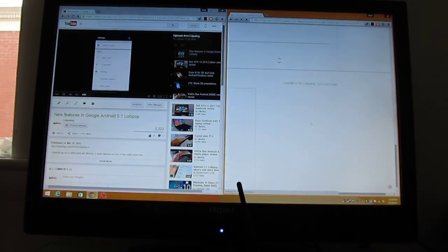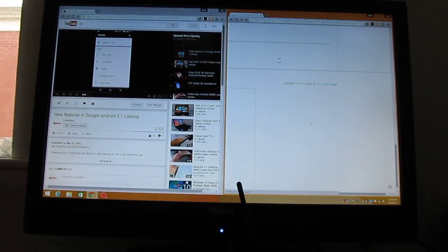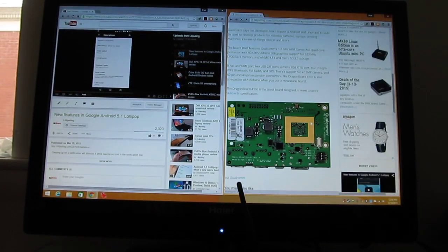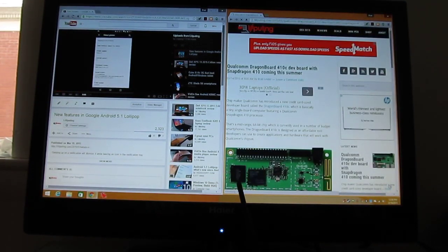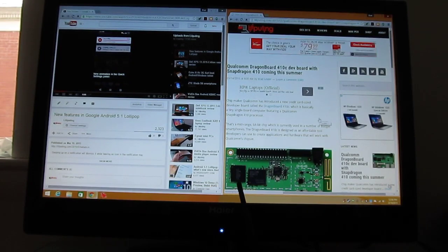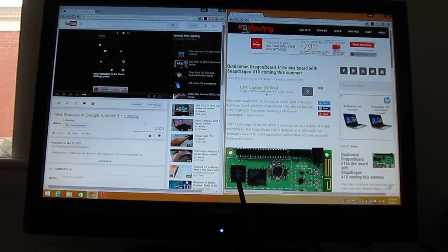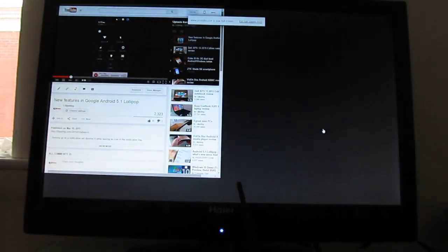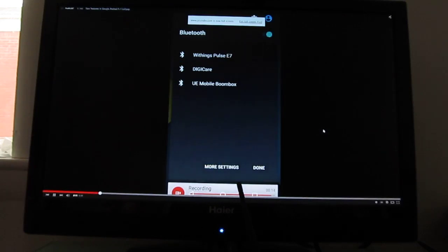So you can see we've got some multitasking. It's not the fastest machine in terms of loading web content, but you can do two applications side by side. We've got a 1080p display here, and you can also run applications or run video in full screen.